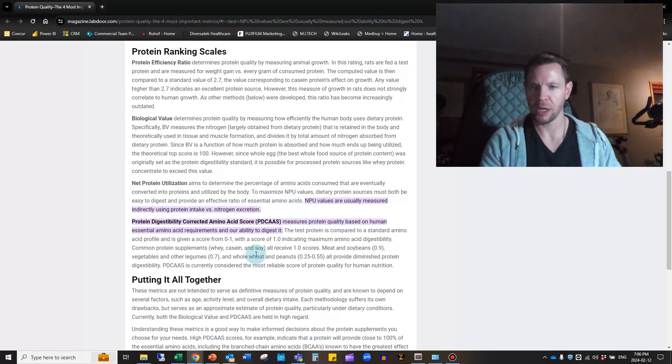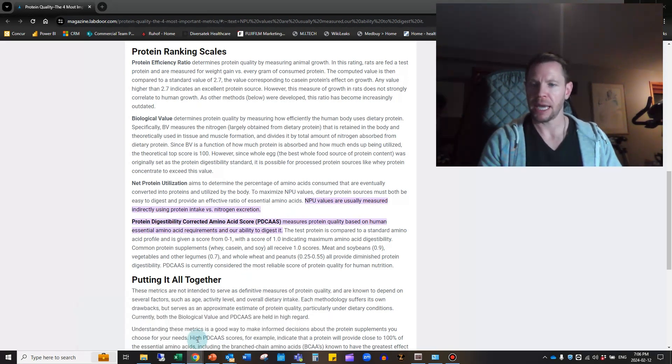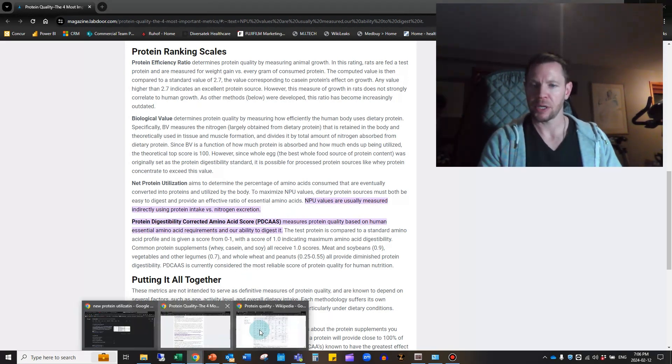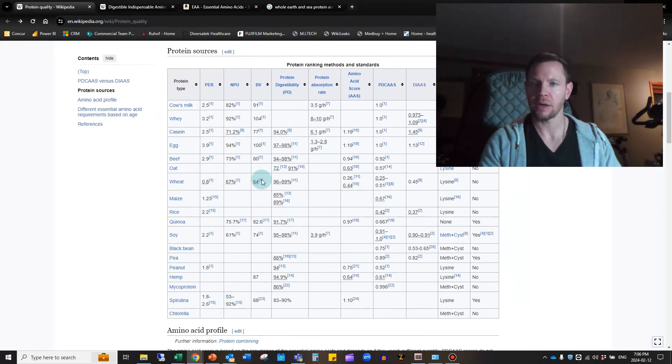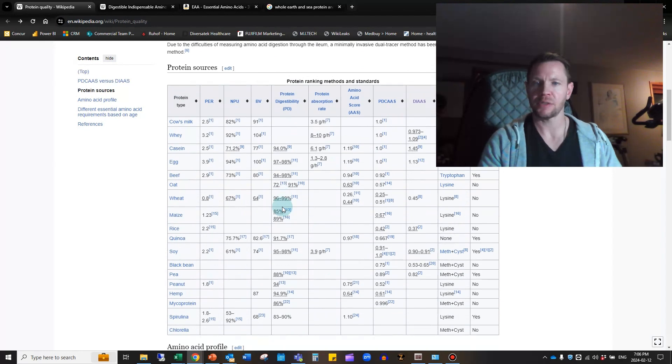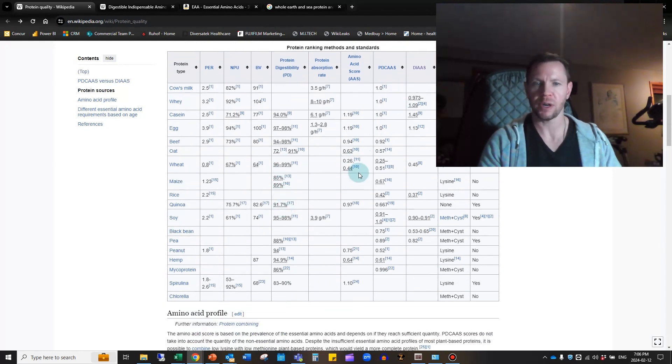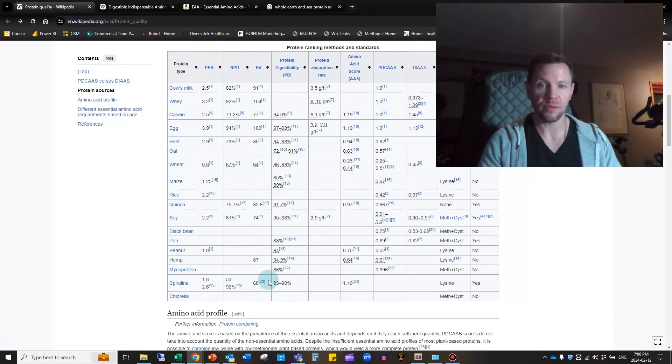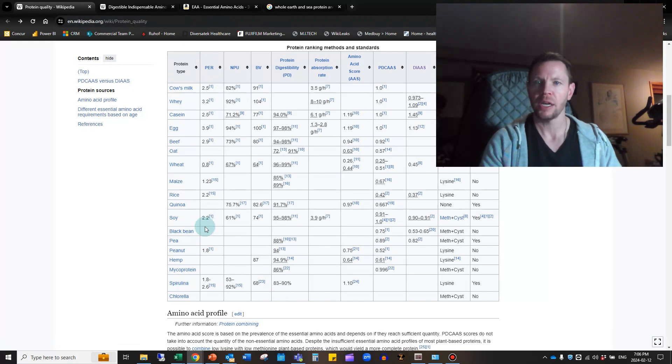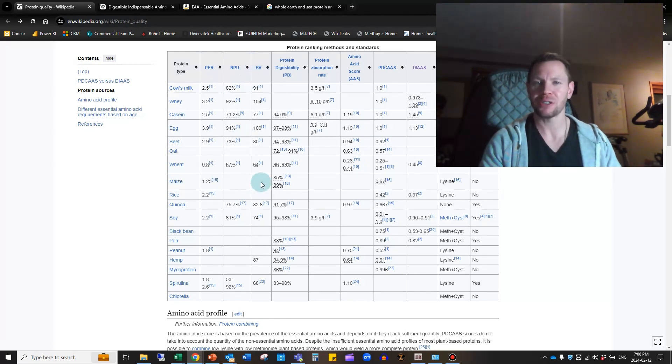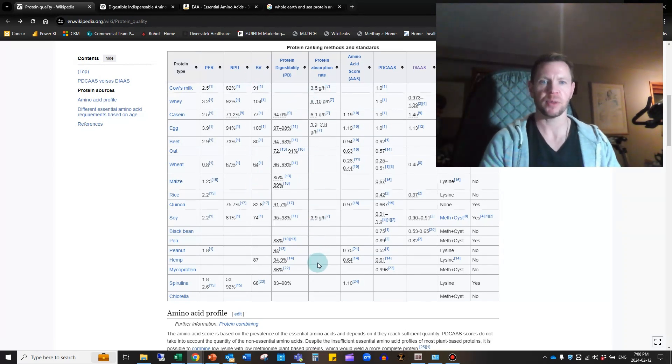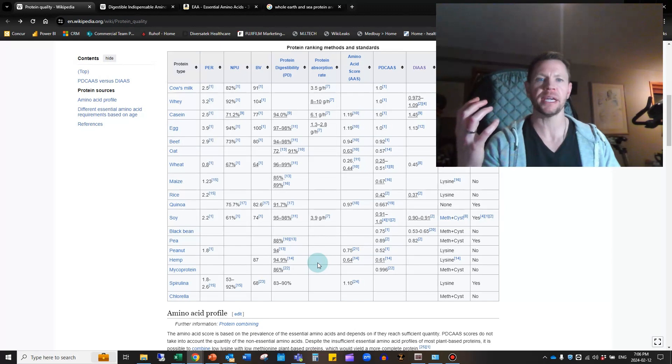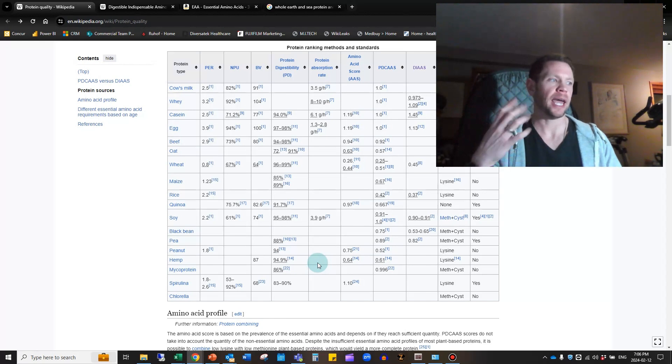Those are your kind of big four measurements. Then I'm going to bring up another thing here. This is just a chart of various foods from Wikipedia, but this shows various foods and their different scores for all of these different ratios. You can see the first column is the Protein Efficiency Ratio, the NPU, the Biological Value, your Digestibility Score.